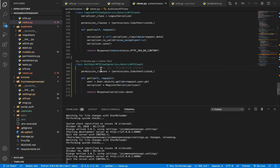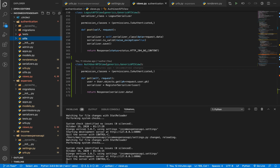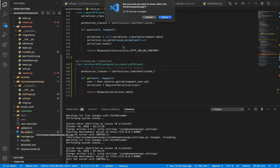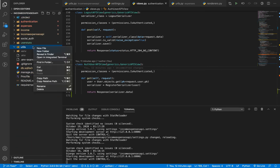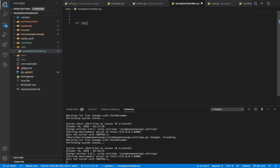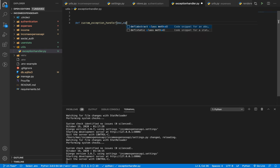Now, the way we get started is we need to set up an exception handler function. I'm going to create a folder called 'utils' because it's going to be handling some utilities. I need to make sure it's in the root of the project. Now that we've created the folder, in here I'm going to have a file called 'exception_handler'. So I'm going to set up a function called 'custom_exception_handler'.